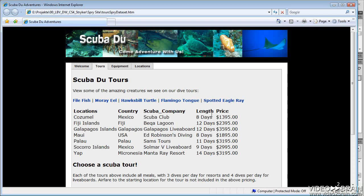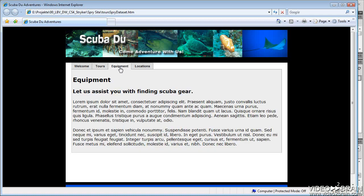Now what this page would need is some CSS changes to make this table look a little bit nicer. Make the text a little bit smaller, spread it out a little bit, get rid of the underscore here in this line. So there's some minor changes that need to be made, but those are the basics of how you use a Spry dataset.